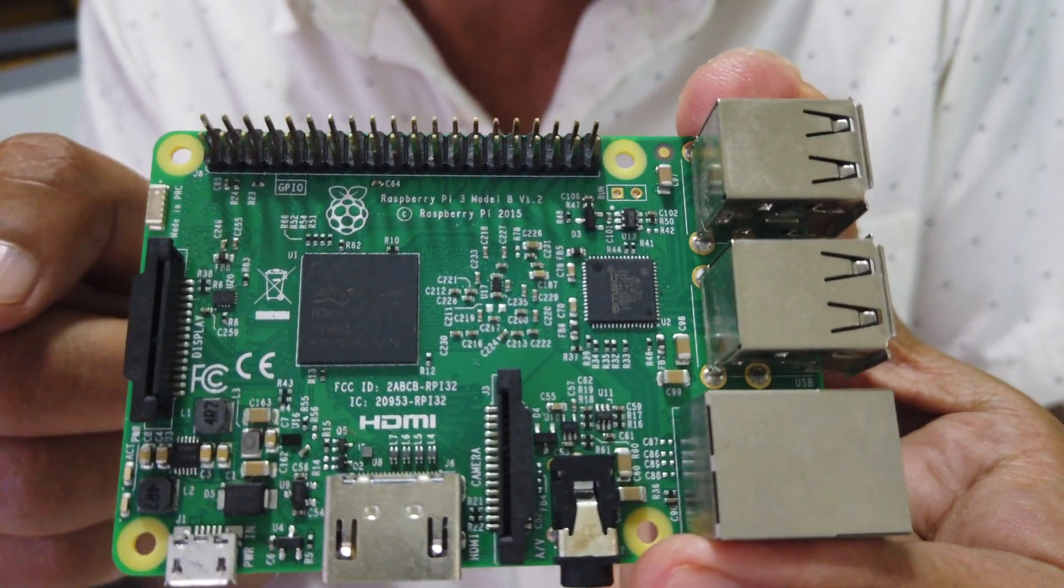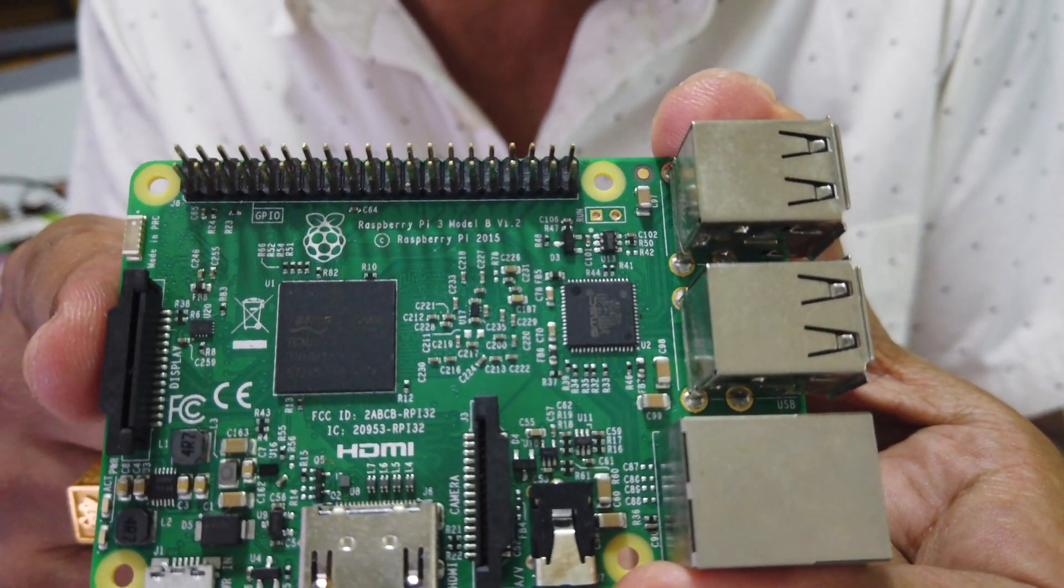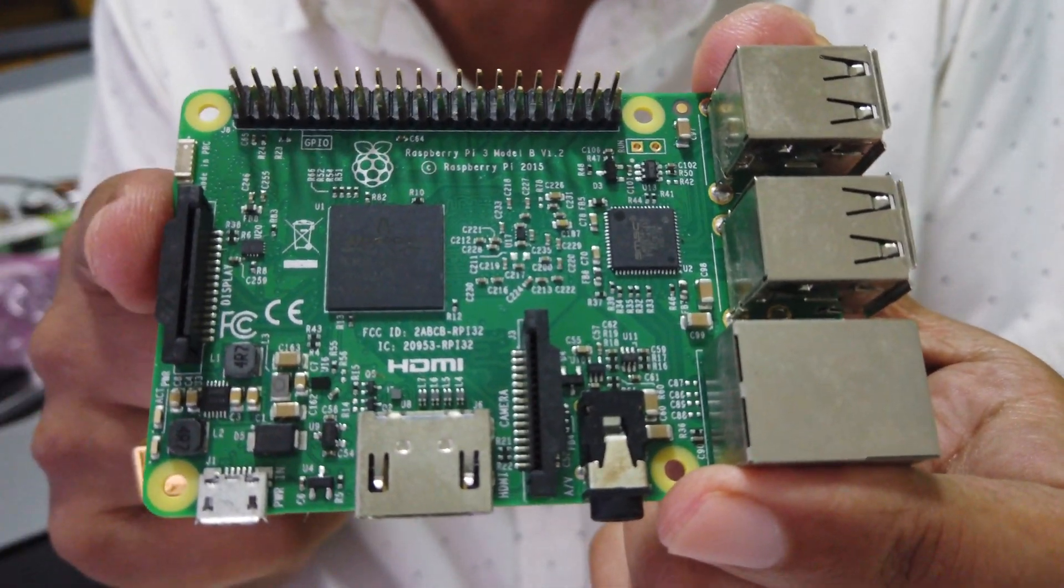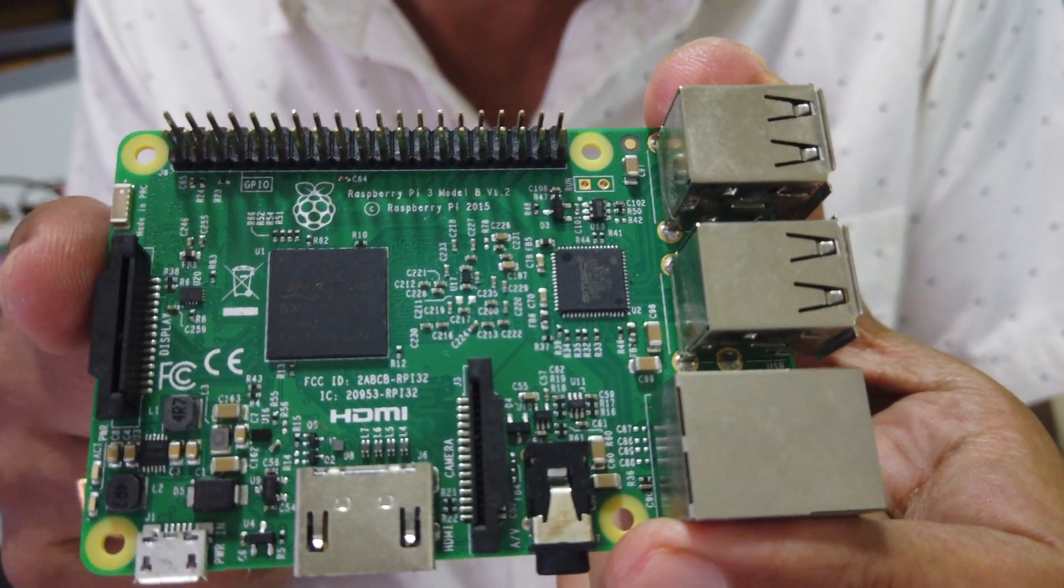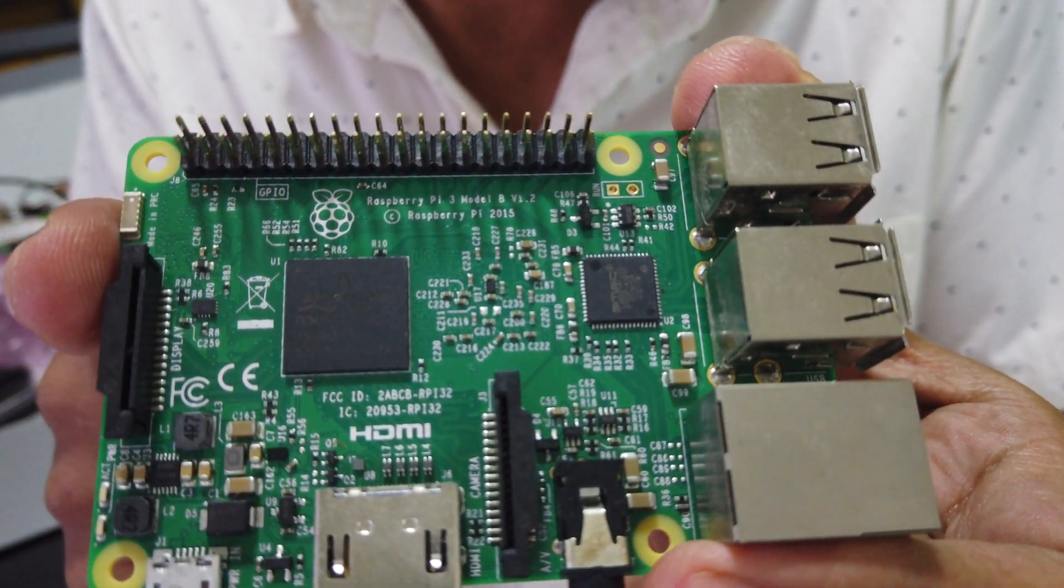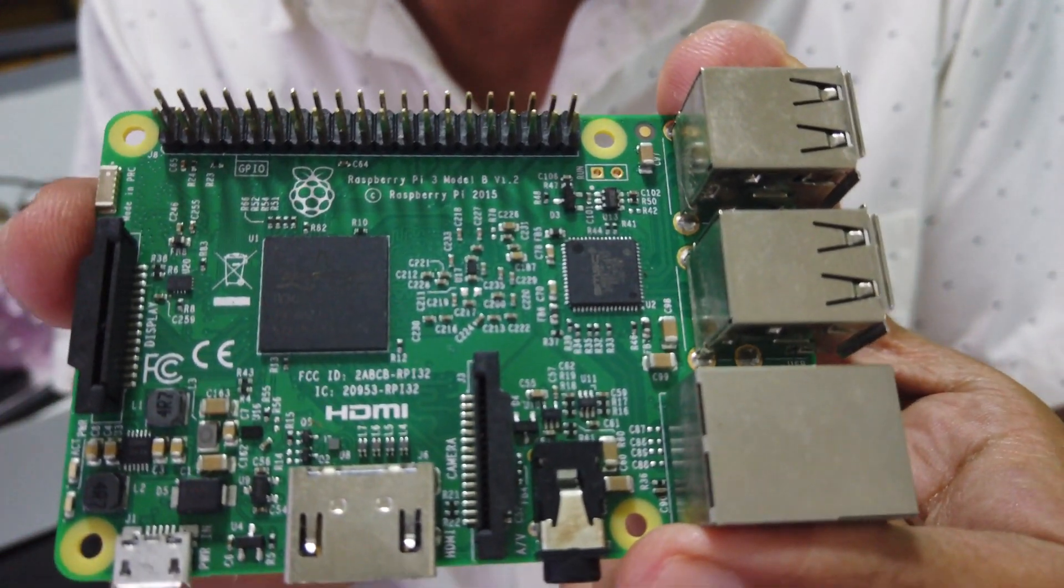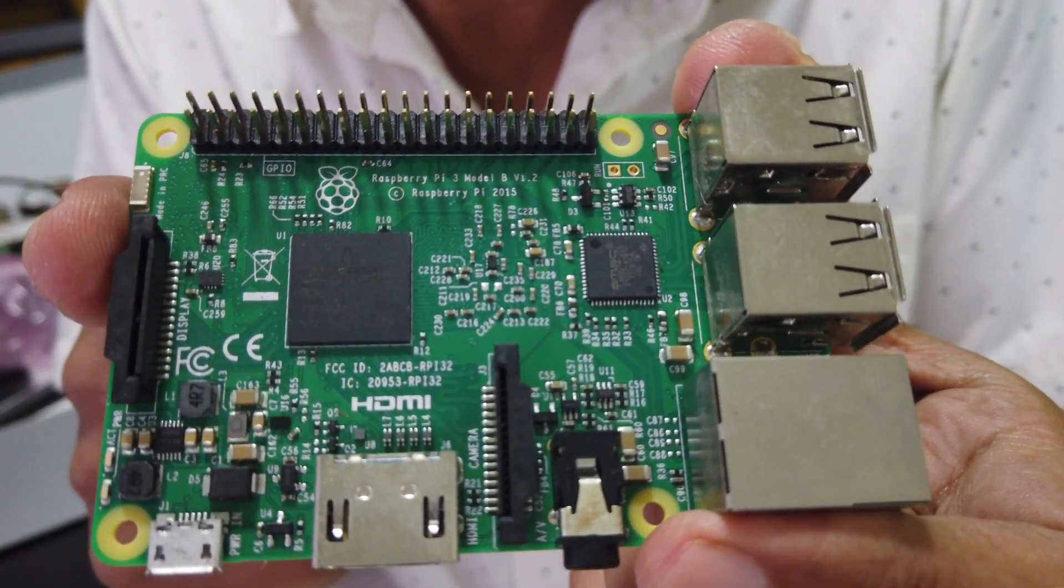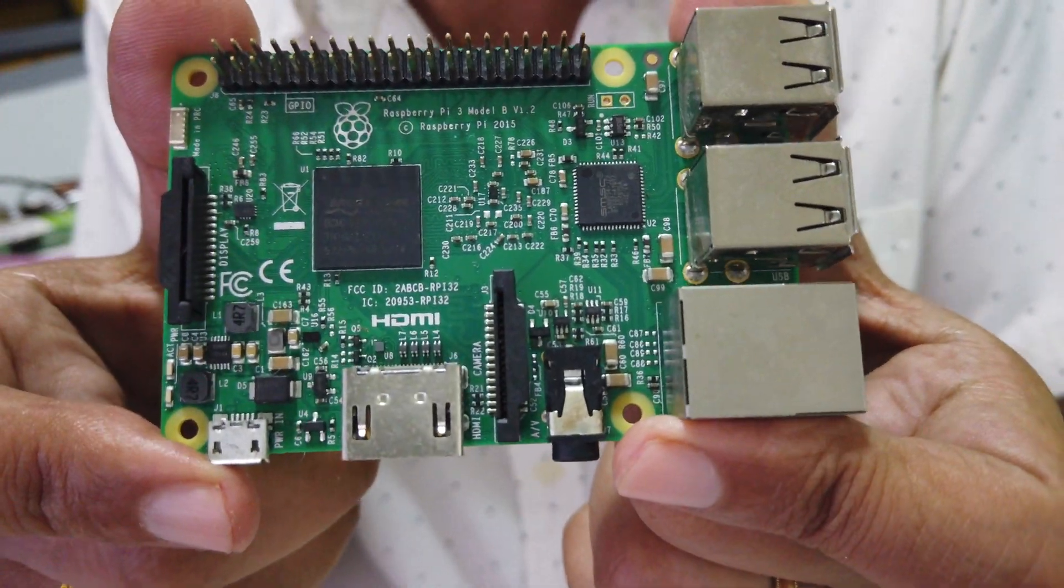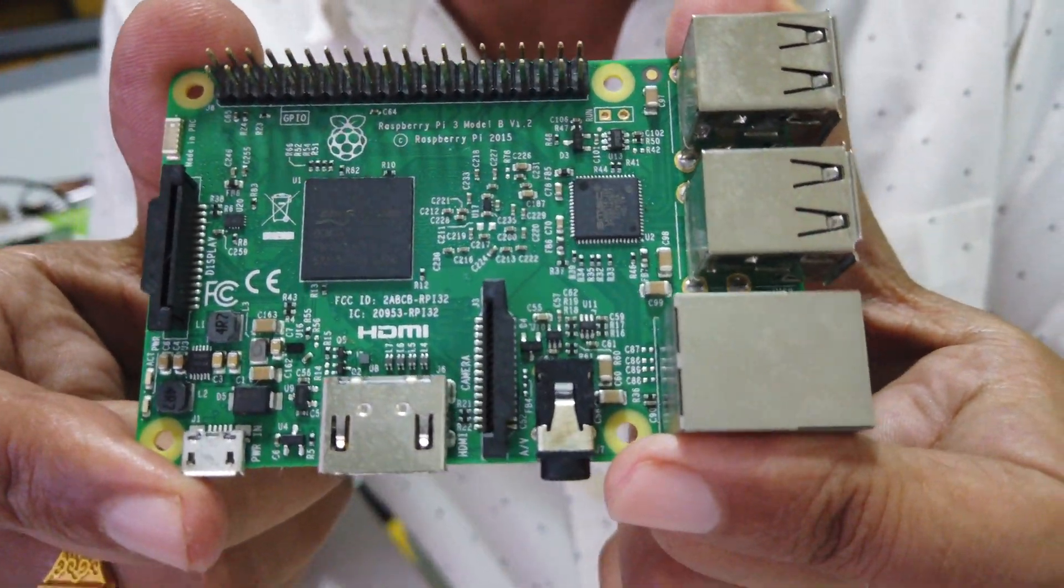These things can be used for all sorts of things. Home automation. They can be used as media servers. They can be used to host your website. You can create a NAS with them. You can even do computer vision if you wanted to with these things. They're powerful enough, some of them.